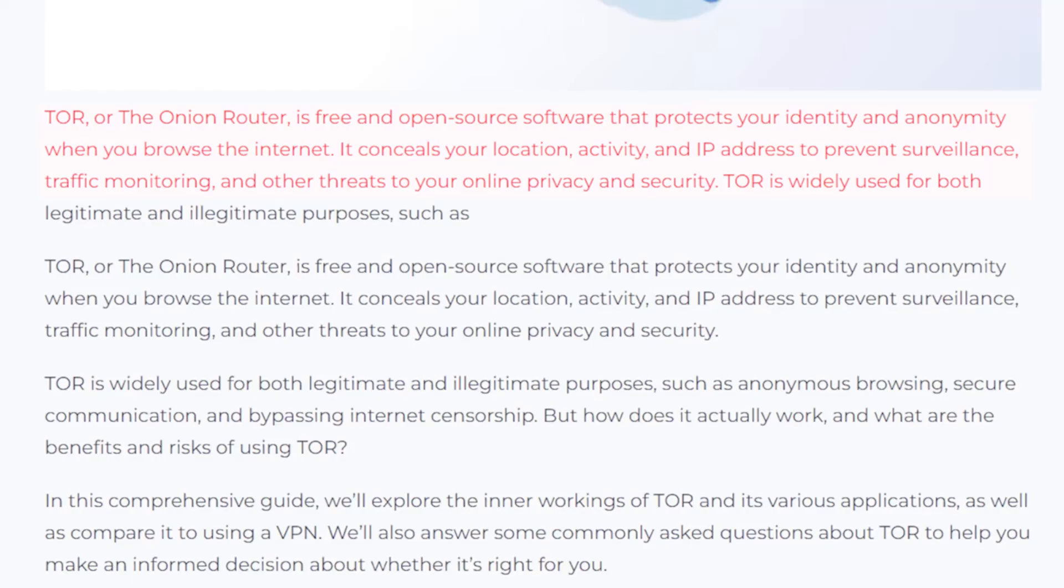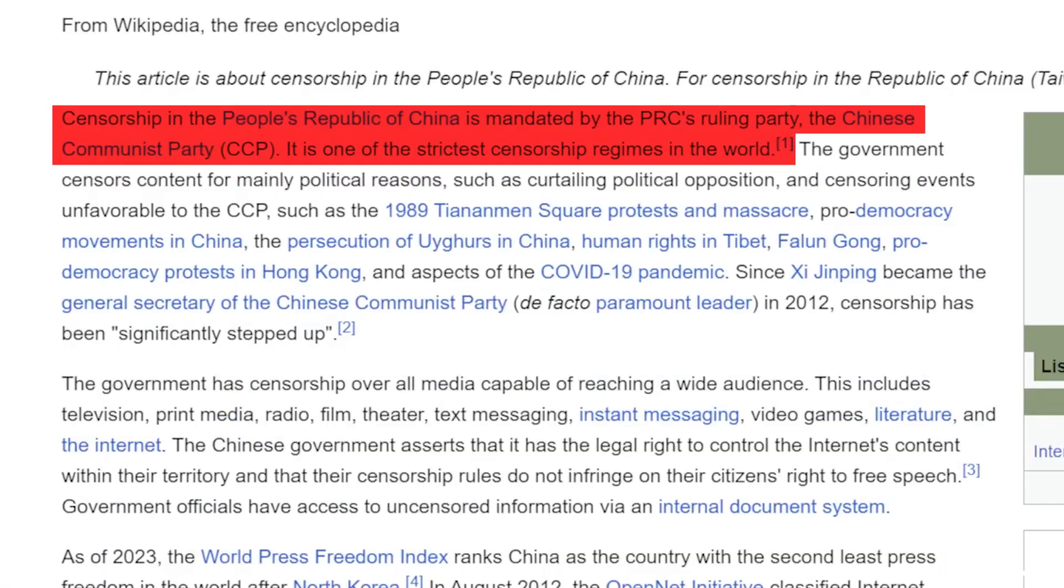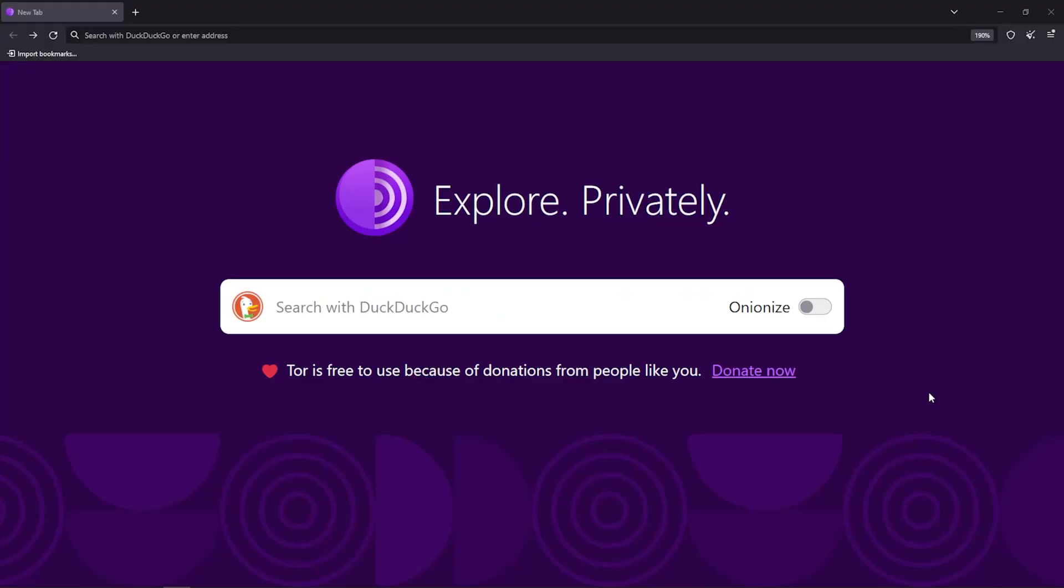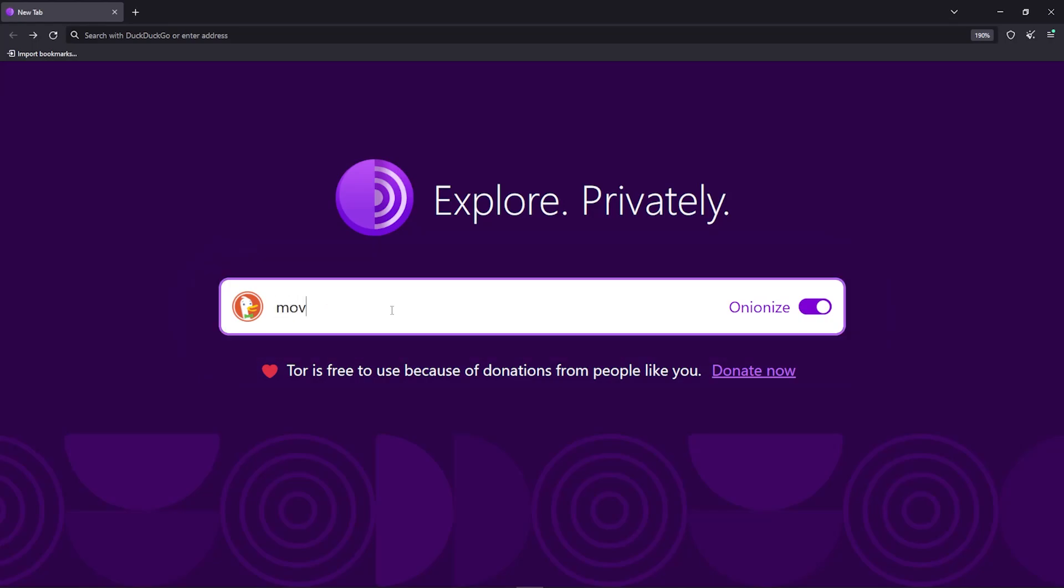It also helps you bypass censorship because you can use it to circumvent internet censorship imposed by restrictive governments. For example, if you're under the regime of a censorship-heavy country. It also gives you access to dot onion sites, and these sites are usually not accessible through regular web browsers.